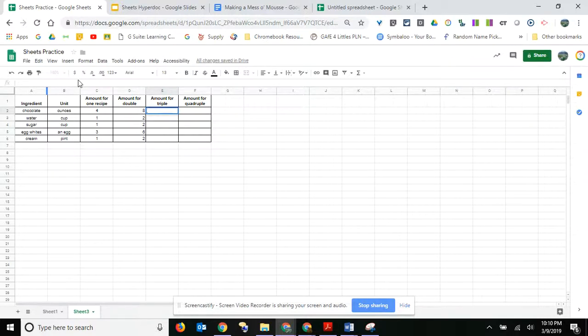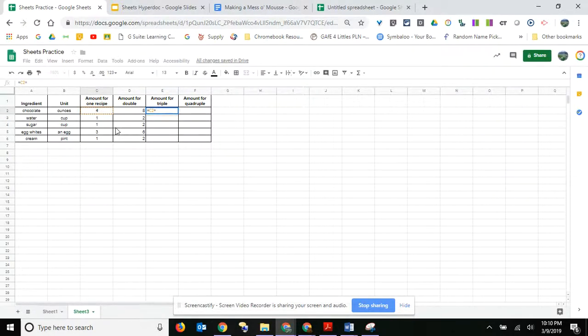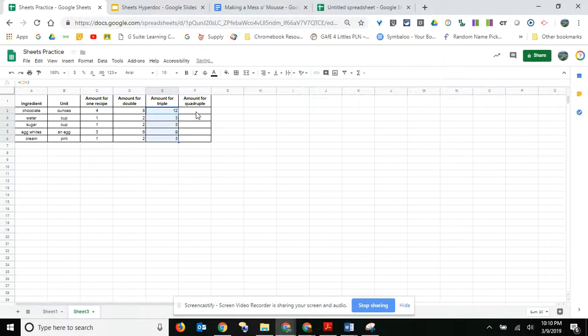So to start a formula we're going to go with equals. Whoops, not a plus sign - equals. And then I'm going to click on this cell right here again because I'm going to triple this cell. So that times three, enter, and then I'm going to get the black plus sign and drag it down.